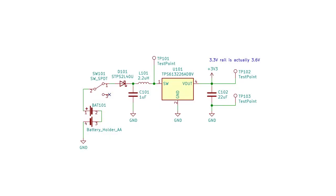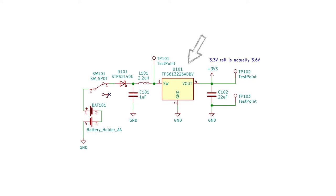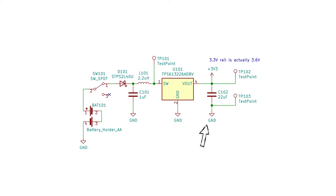The two batteries will provide a variable and slowly dropping voltage as they are being drained. This voltage is stepped up to a constant 3.6 volts, which is needed to power the display driver reliably. This is done using a small Texas Instruments step-up converter, which only needs a few supporting components: an inductor, an input capacitor, and an output capacitor.